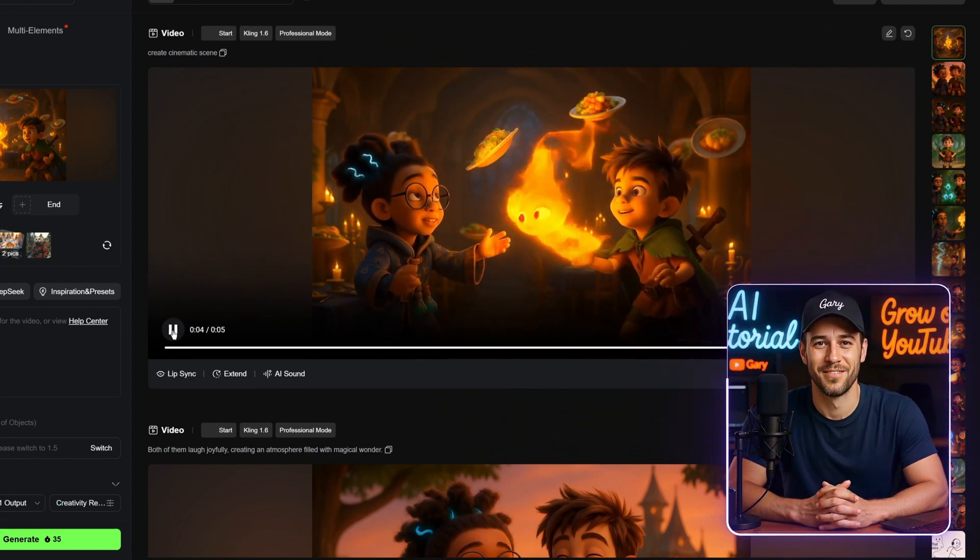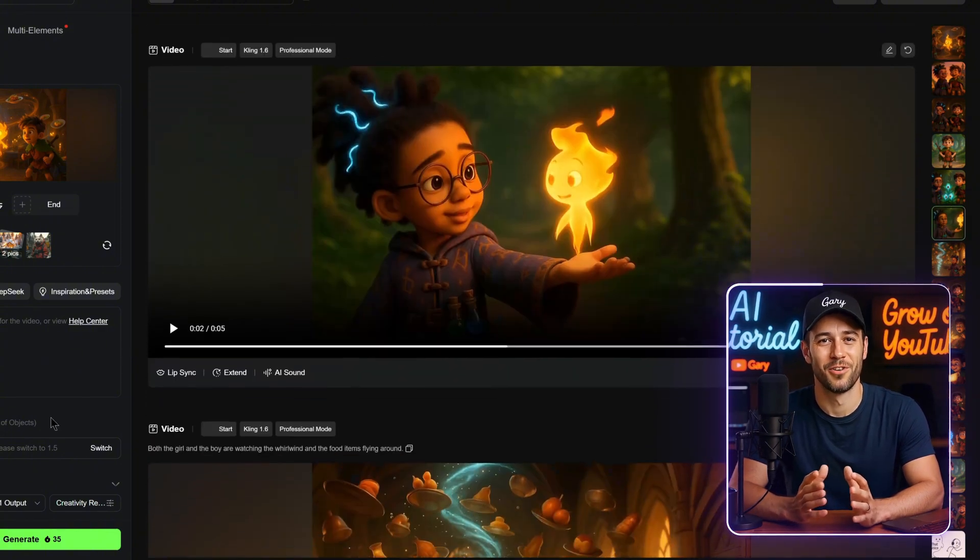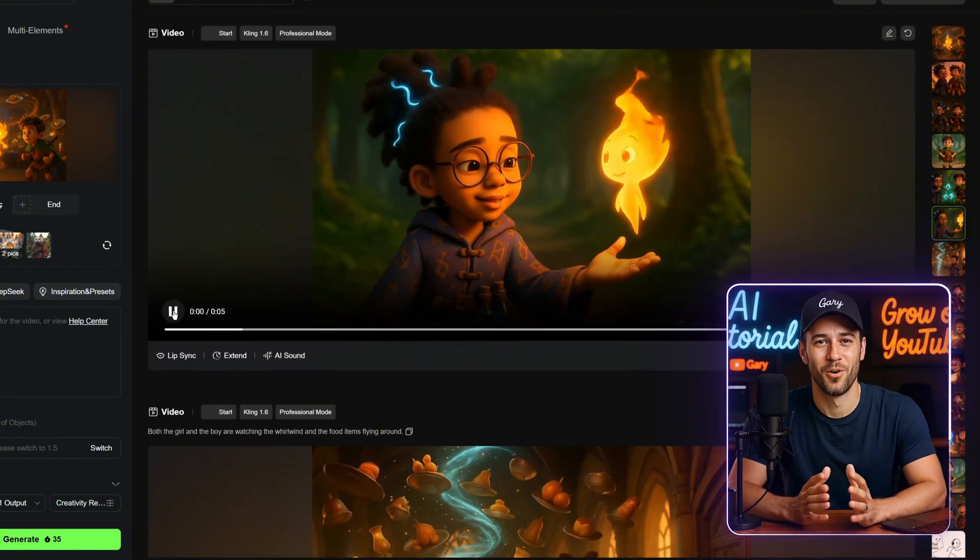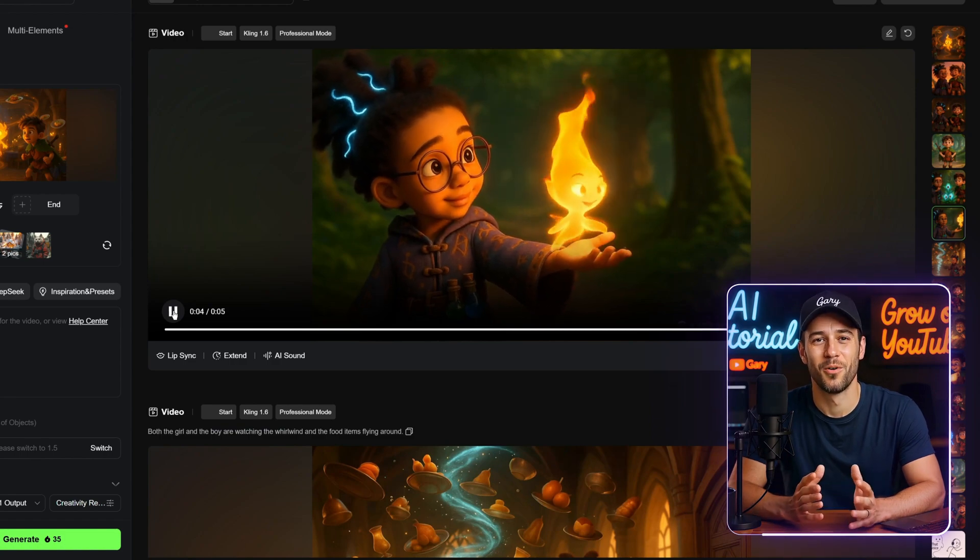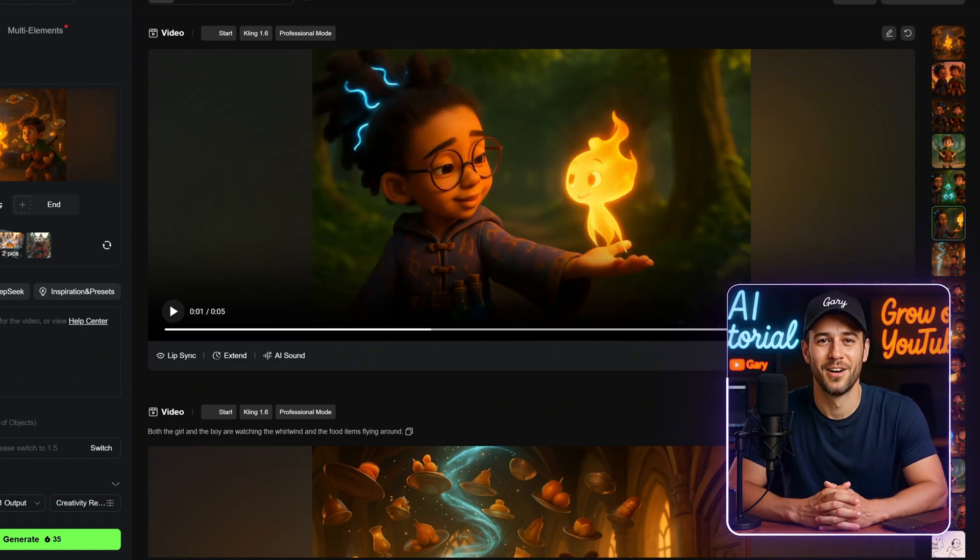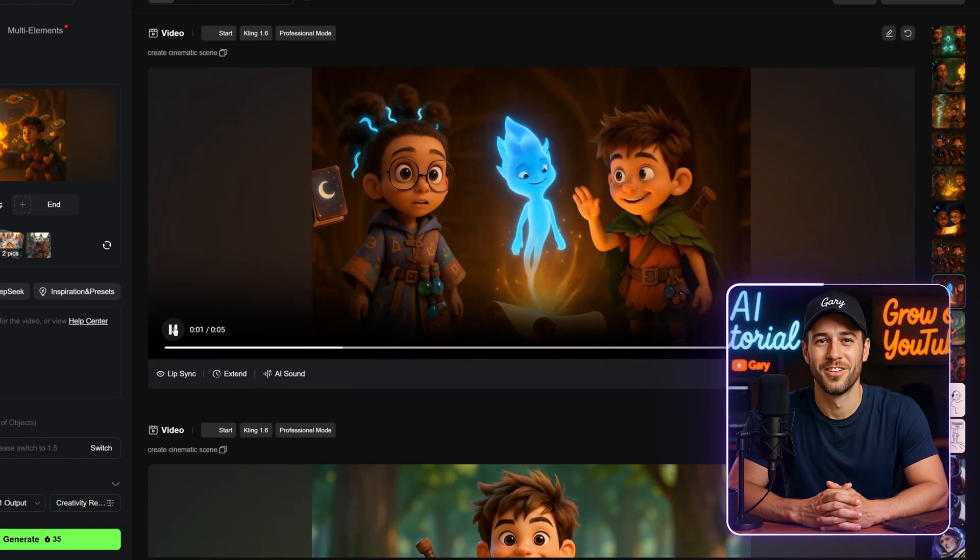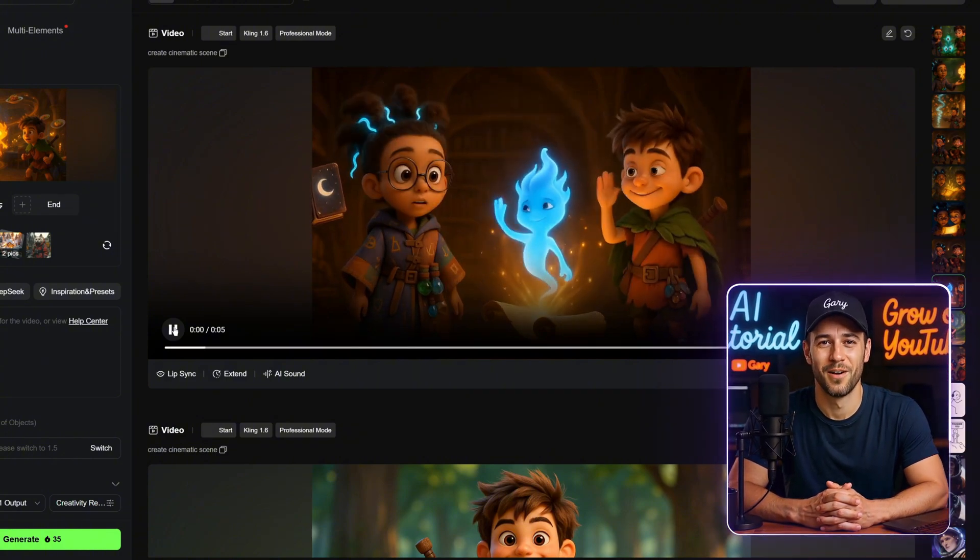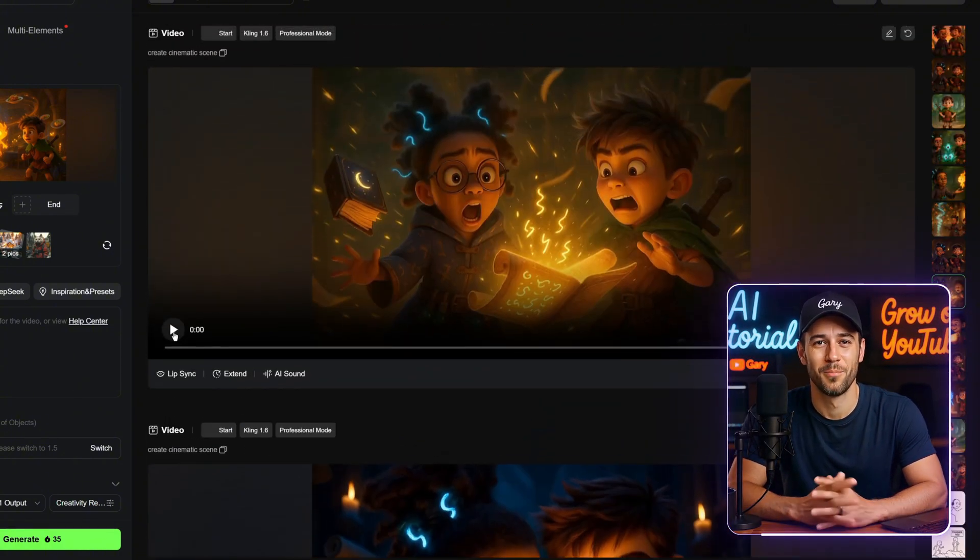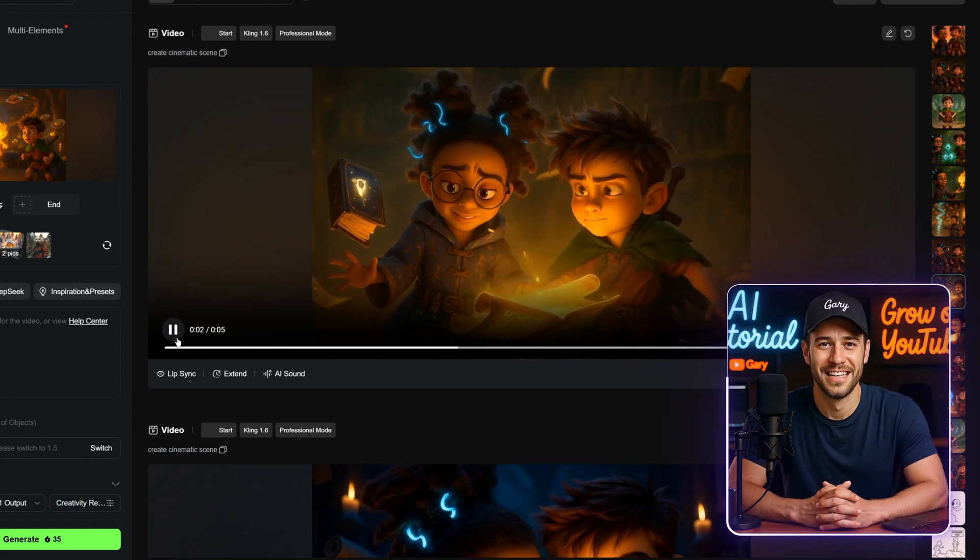Still, even with that limitation, it's one of the best tools out there for turning images into dynamic video clips. Also, for scenes involving things like fire or smoke, Kling AI is surprisingly good. In fact, some of the clips you're seeing here didn't even use a prompt, and they turned out amazing. I didn't need to generate the animations multiple times to get usable shots either, which saved a lot of time.